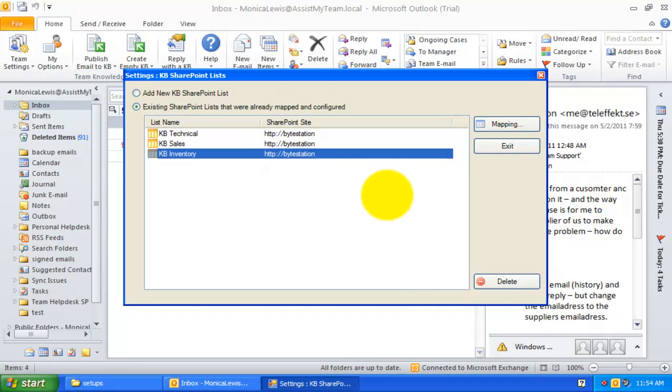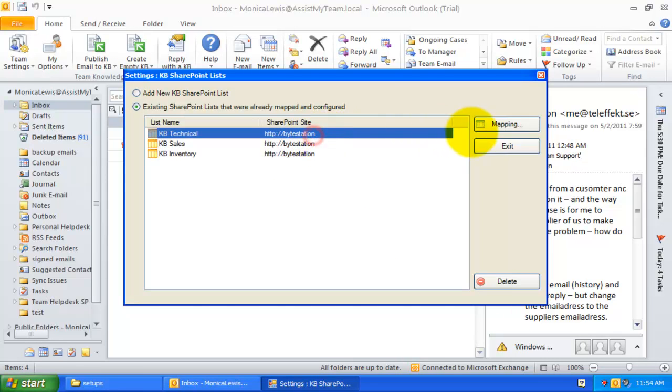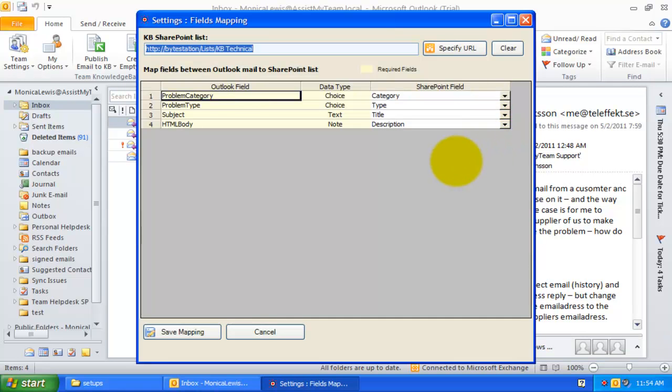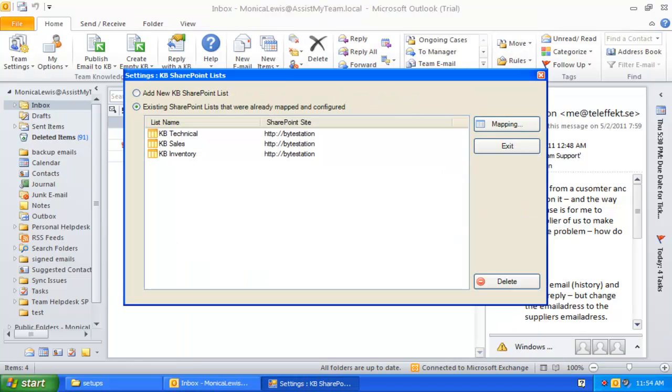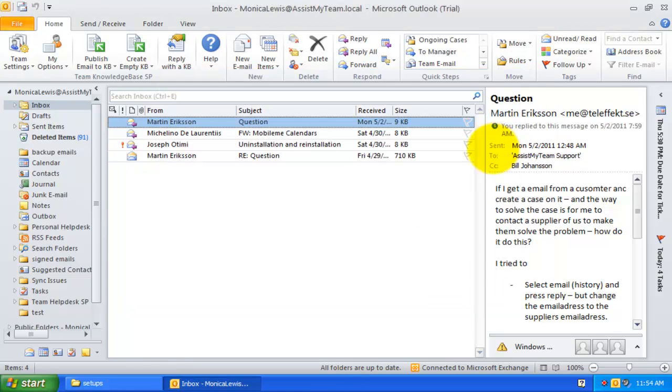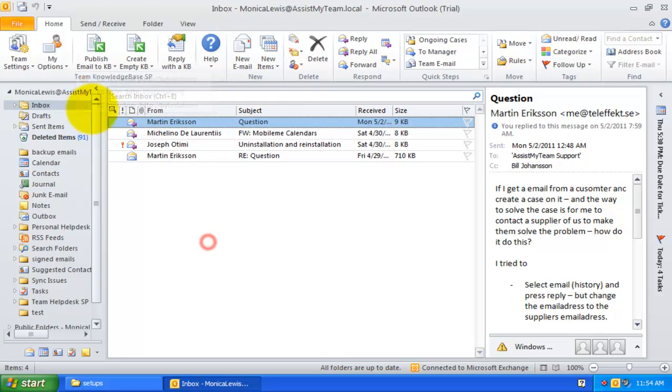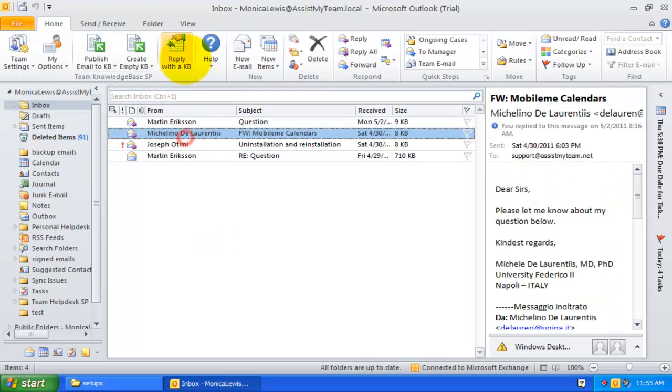At any point in time, you can make changes to the mapping settings by simply selecting the particular SharePoint list name and clicking Mapping. This way, all KB articles stored on administrator-specified SharePoint lists will be available under every user's Outlook, ready to be inserted into any outgoing email replies.